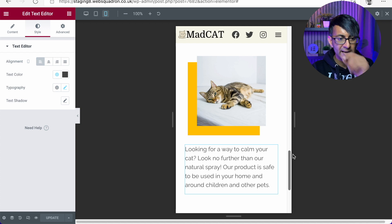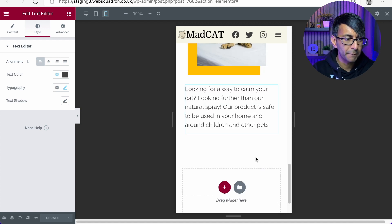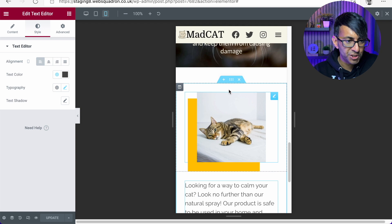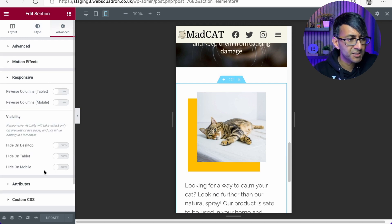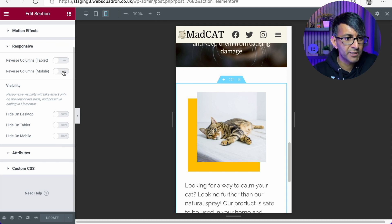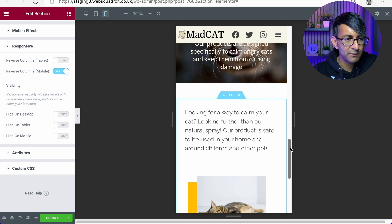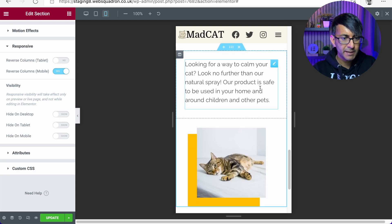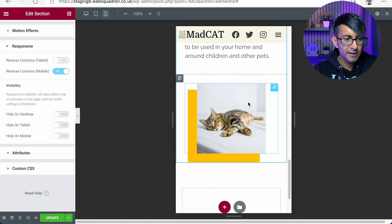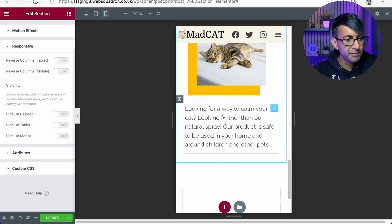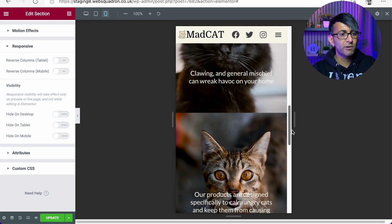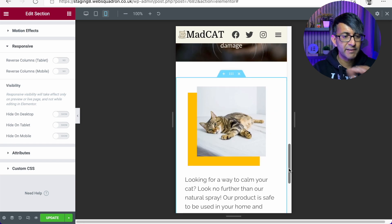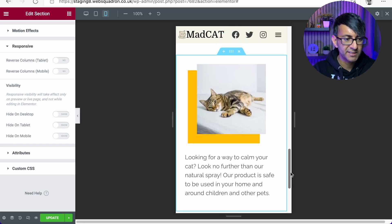And if you do want to switch it, all you do is go to your section, go to advanced, go to responsive. And over here, you'll have the option to reverse the column. So if we reverse it, this is what we'll now get. We get the wording like that and the image below there. I prefer having it like this just because we've gone from having images and text now having just an image before we get the text.